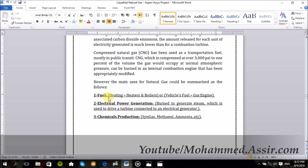Number one, it can be used as normal fuel for heating by using specific types of heaters or boilers called gas fire heaters or condensing boilers. Or it can be used as normal vehicle fuel by using specific types of engines called gas engines, or for electrical power generation because it is burned to generate steam which is used to drive turbines connected to an electrical generator.